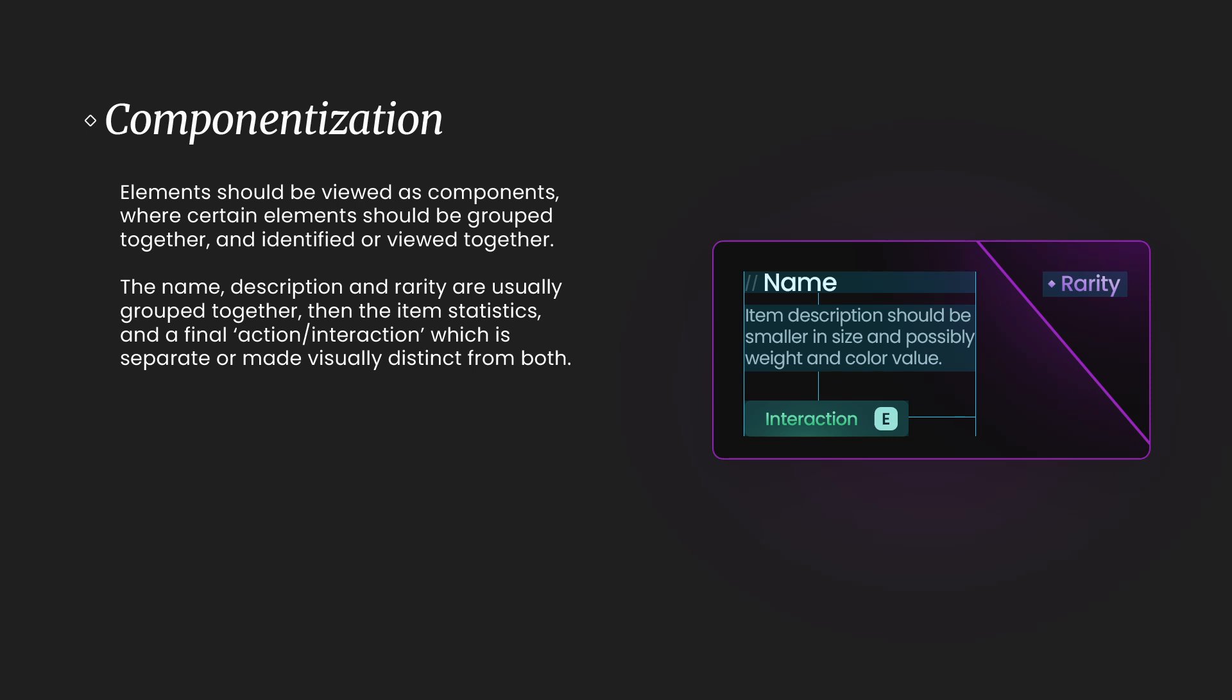Okay, so elements should be viewed as components where certain elements should be grouped together and identified or viewed together. The name, description, and rarity are usually grouped together, then the item statistics, and the final action or interaction, which is separate or made visually distinct.